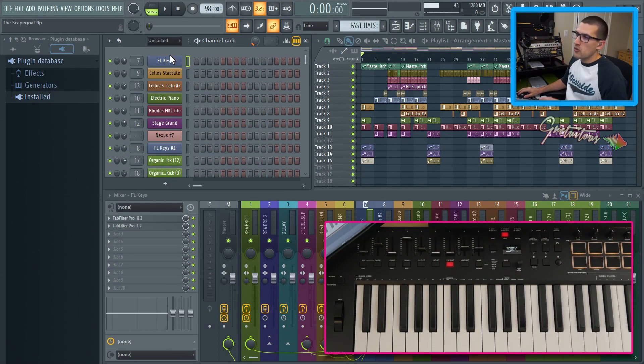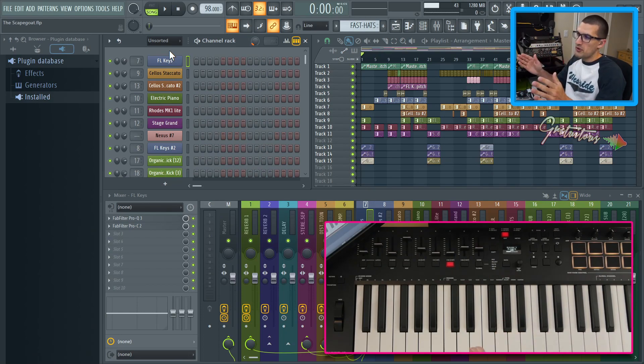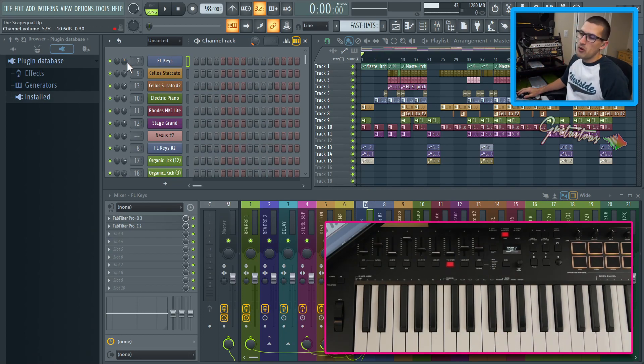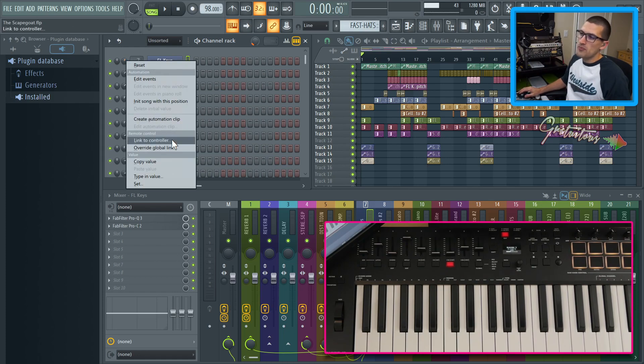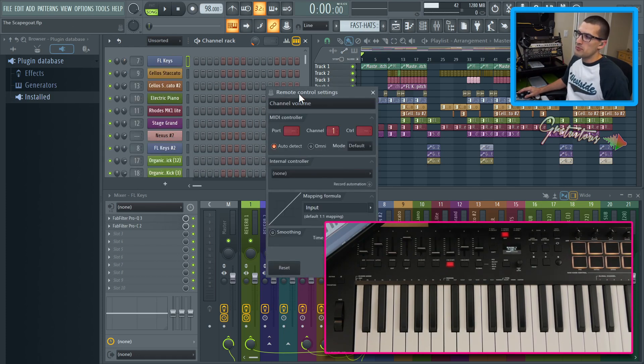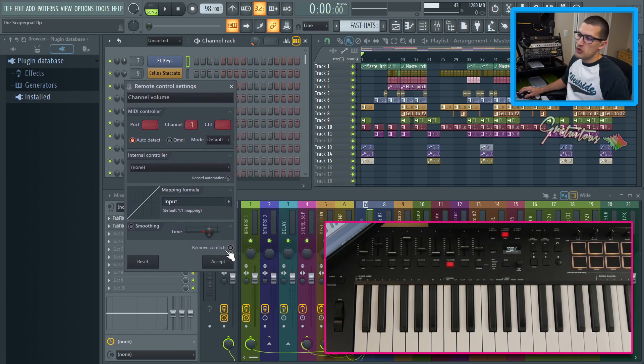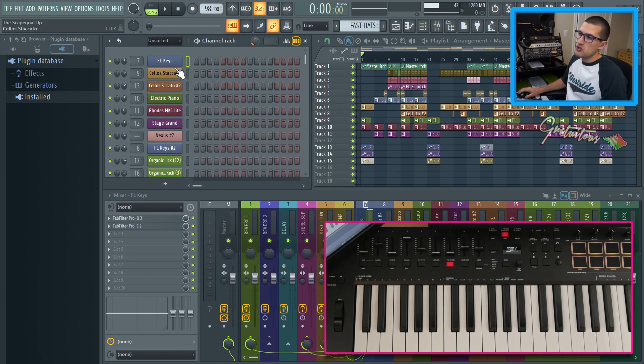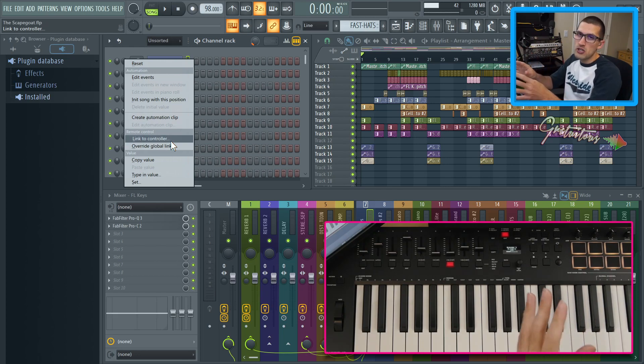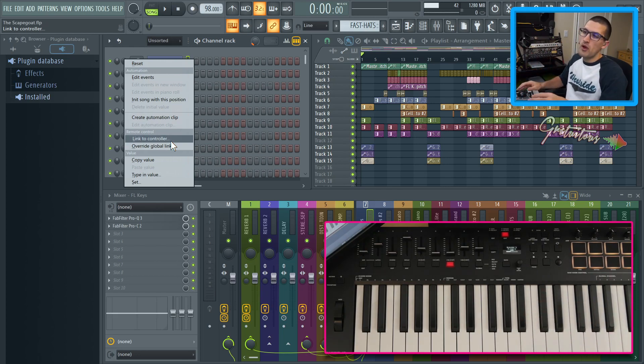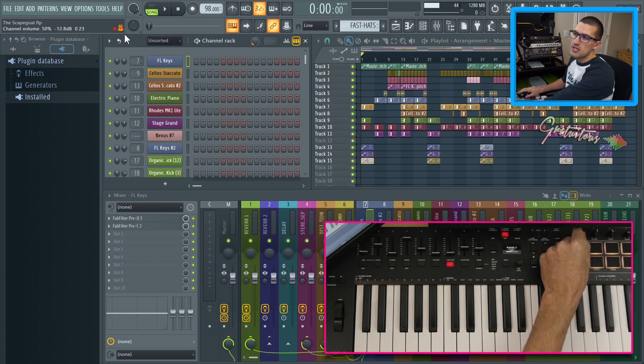Now in order to understand how to link one slider to multiple parameters, you have to understand about project links and global links. So when we link multiple parameters, you're going to be using the remove conflicts. So let's just right click this again.